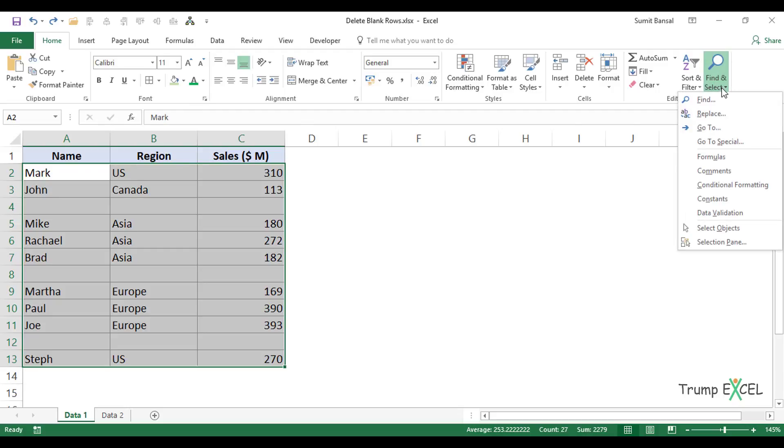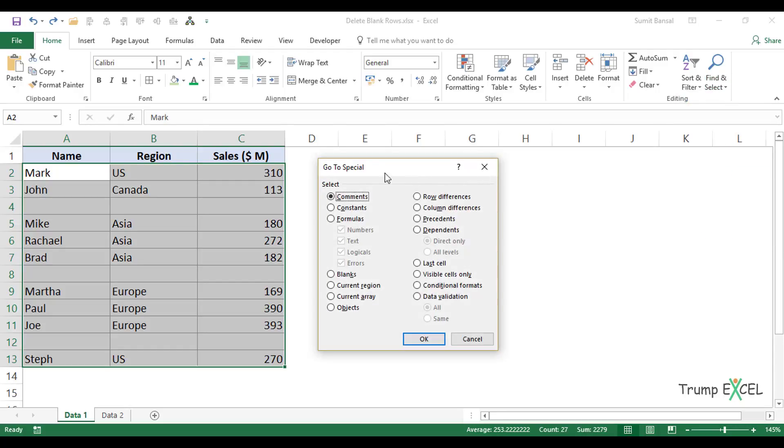When I click on this option, I get all these additional options, and I'll select Go to Special. When I click on this option, it opens the Go to Special dialog box.